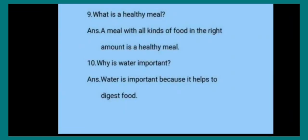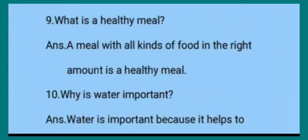Ninth one: What is a healthy meal? Healthy meal क्या है? A meal with all kinds of food in the right amount is a healthy meal. जिसमें सभी तरह के food और nutrients सही amount में हों उसे healthy meal कहते हैं.